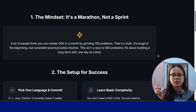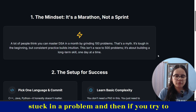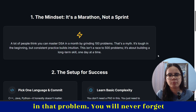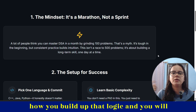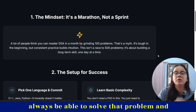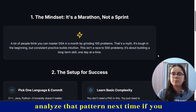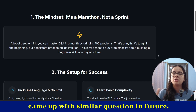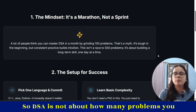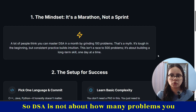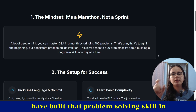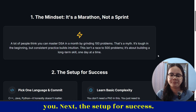Because when you are stuck in a problem and you try to solve it — you spend hours on that problem — you will never forget how you built up that logic. You will always be able to solve that problem and analyze that pattern next time if you come up with a similar question in future. DSA is not about how many problems you solve, but how many problems have built that problem-solving skill in you.